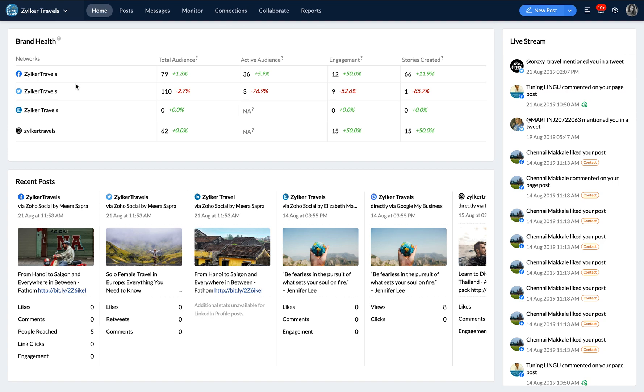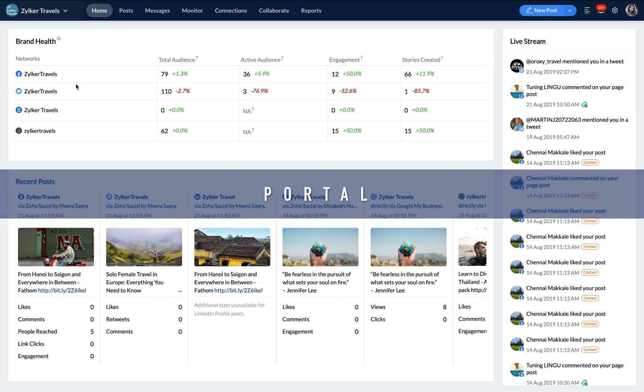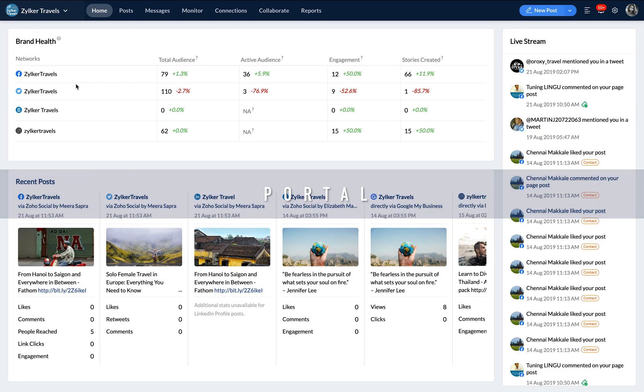First of all, what is a portal? A portal is automatically created for you when you sign up for Zoho Social. Your portal houses all of your brands.